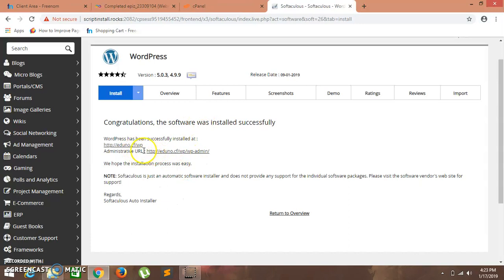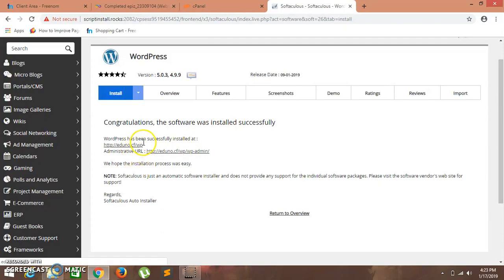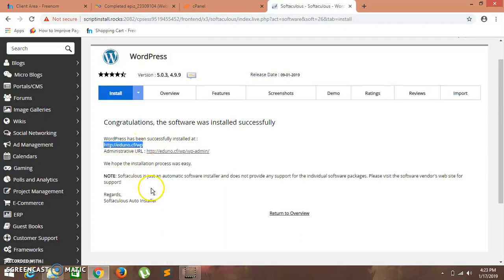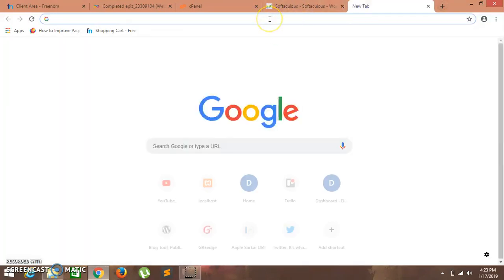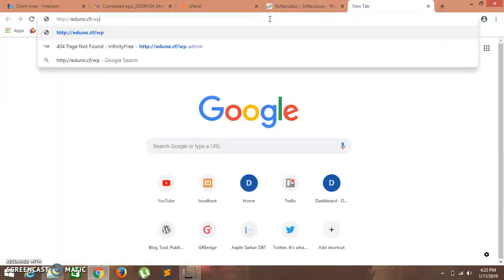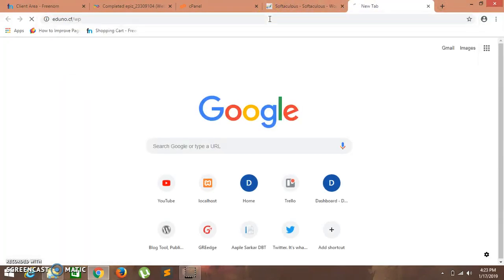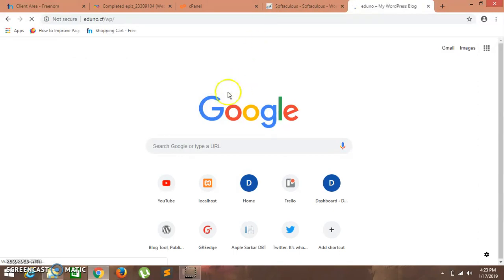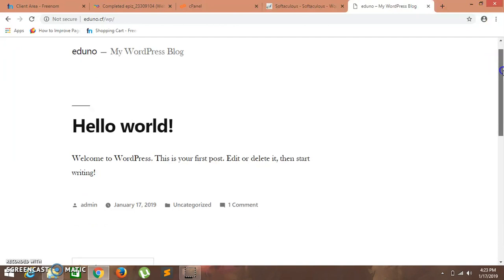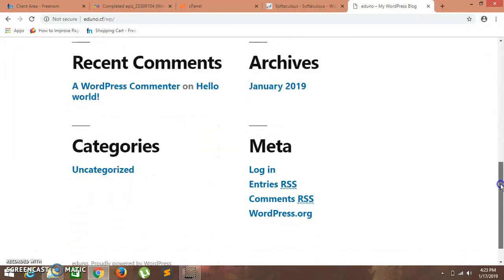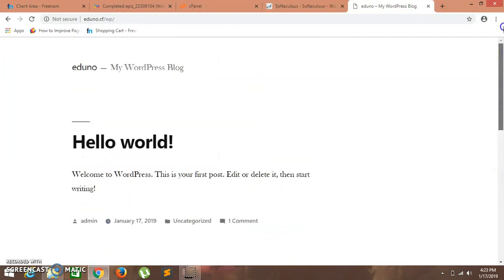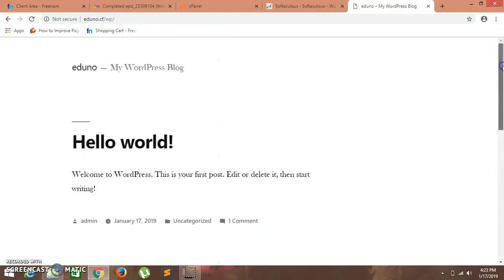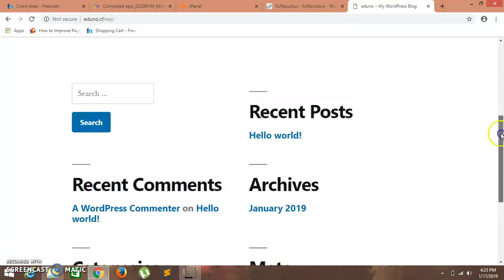Now these are our URLs which will take us to the login page for the WordPress website. Let's go for this one. Copy it, copy and paste, enter. As you can see, this is my WordPress website with an inbuilt theme.